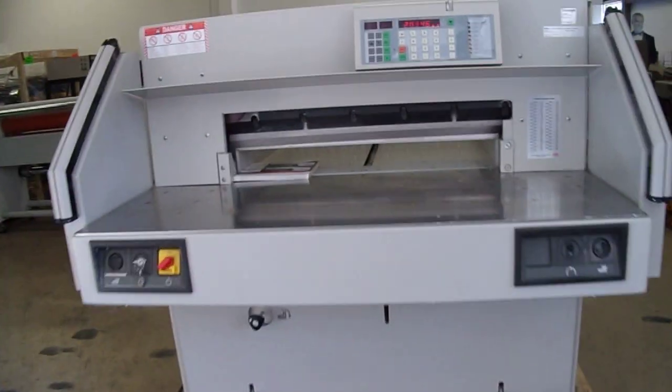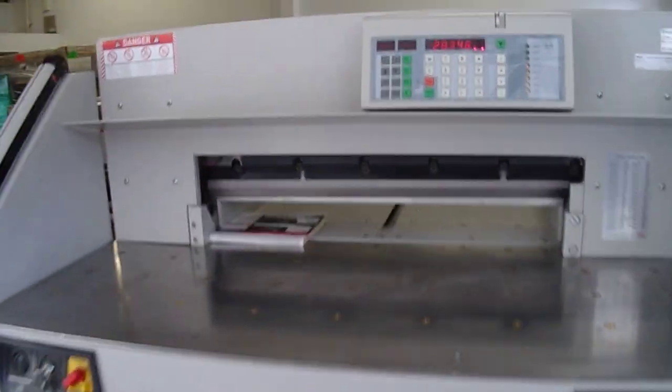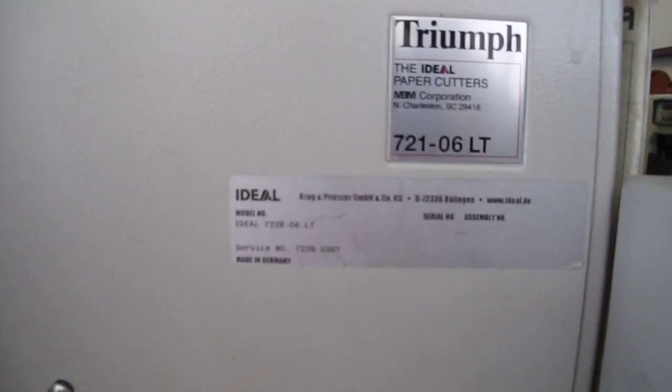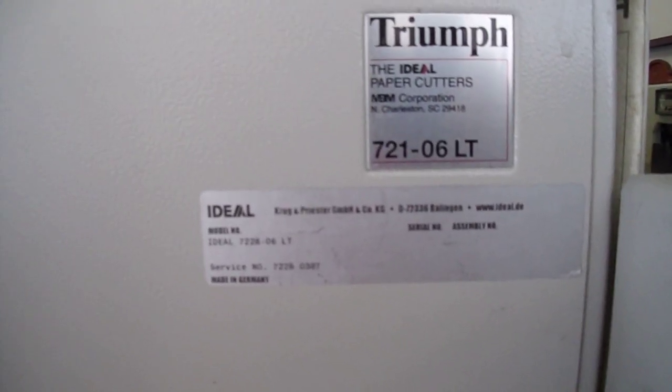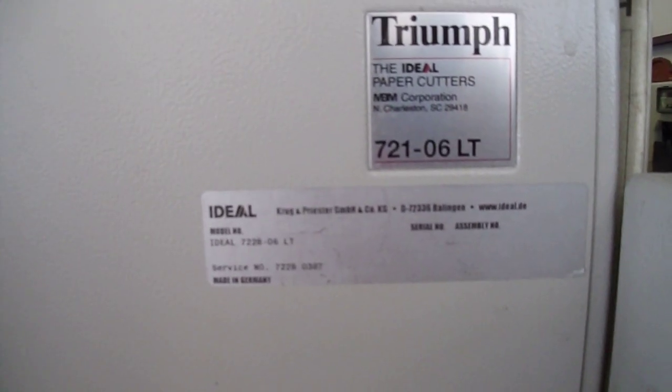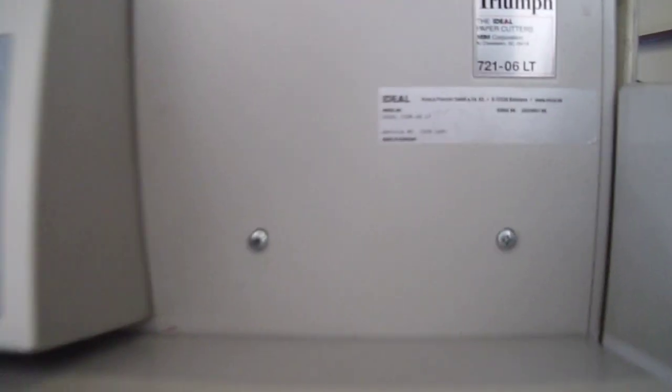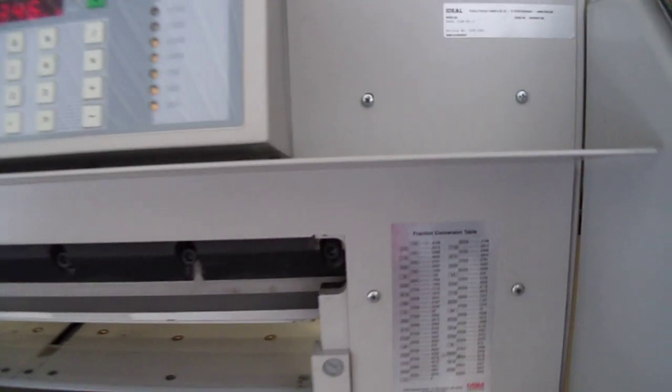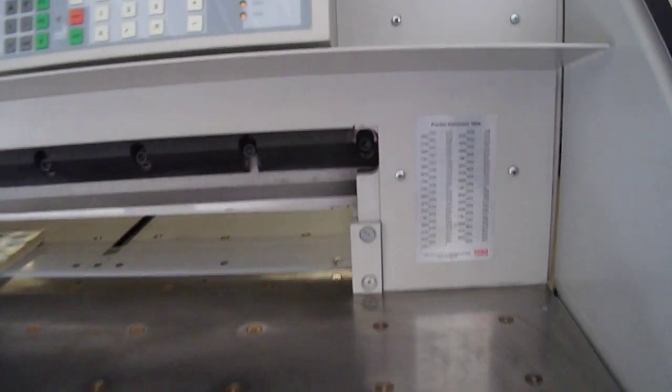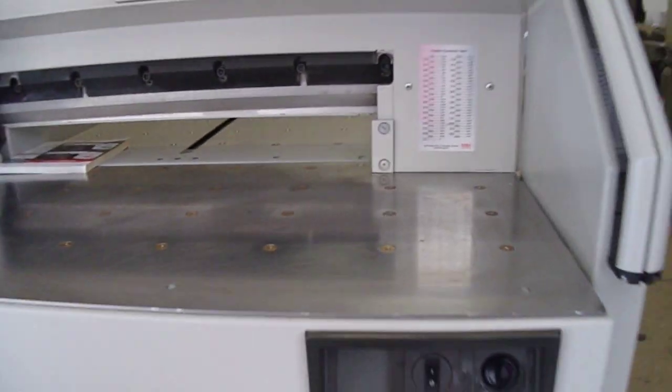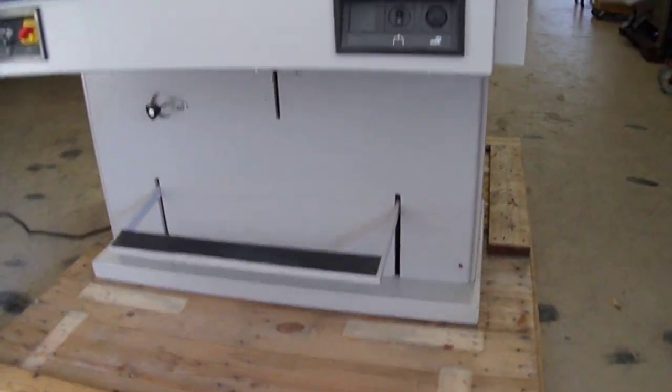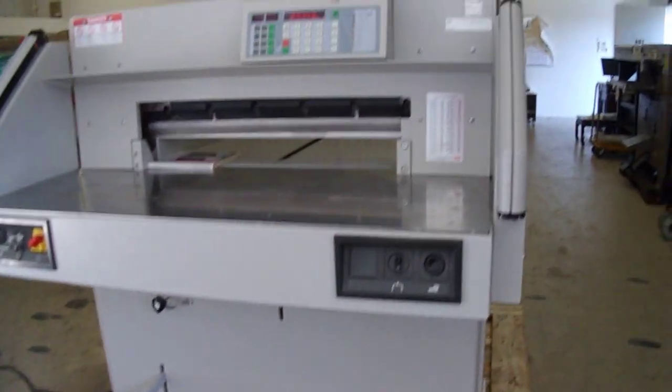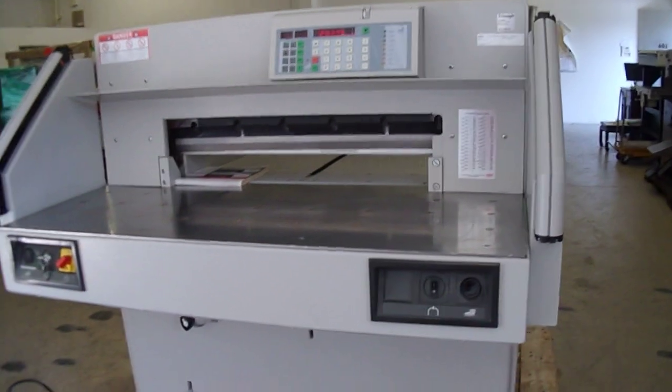This is the Triumph Ideal Paper Cutter Model 721-06LT by MBM Corporation. The machine is made in Germany and it's been in the United States market for over 50 years now.